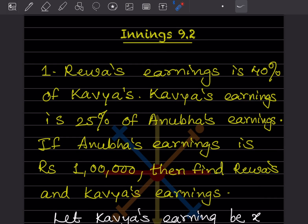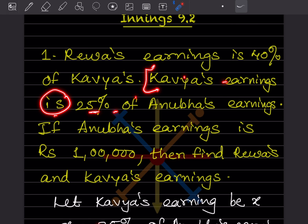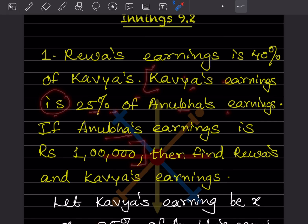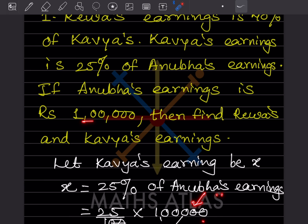First, since Reva's earning is 40% of Kauya's, let us start by finding Kauya's earning. We'll consider Kauya's earning as X. Kauya's earning X is 25% of Anubha's earning. Anubha's earning is given as 1 lakh. Whenever there is a percentage sign, we divide by 100, and 'of' means multiplication.